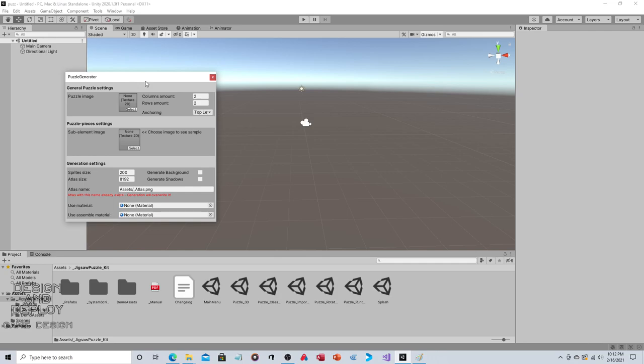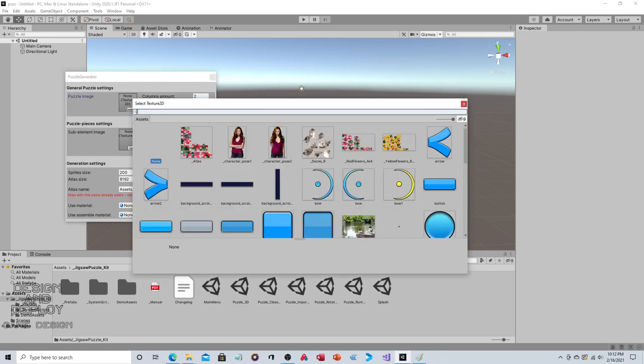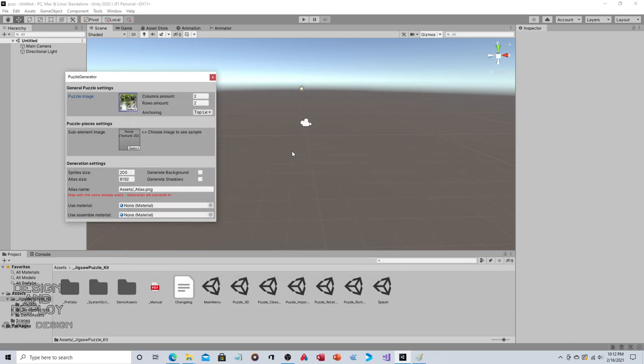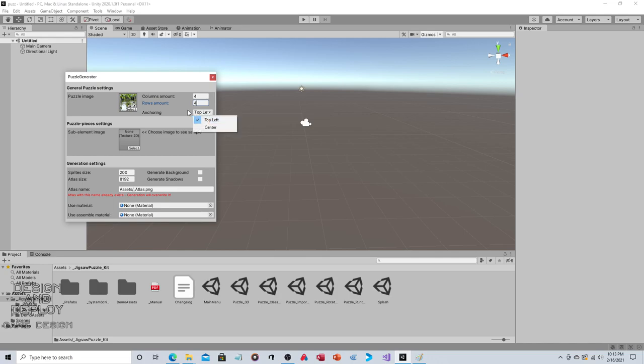First, Puzzle Image - click Select. These are all the images they provide. Let's use ducks. How many do you want this broken into? Let's say four by four. You can make it whatever amount you want. Anchoring can be top left or center. Sub elements - this is how they link together. You can use this typical notch or a pointed one. We'll go with the classic.